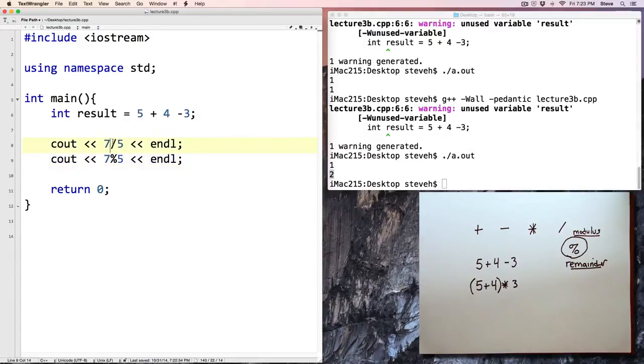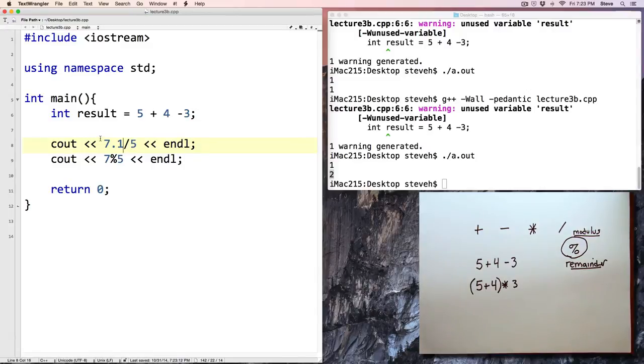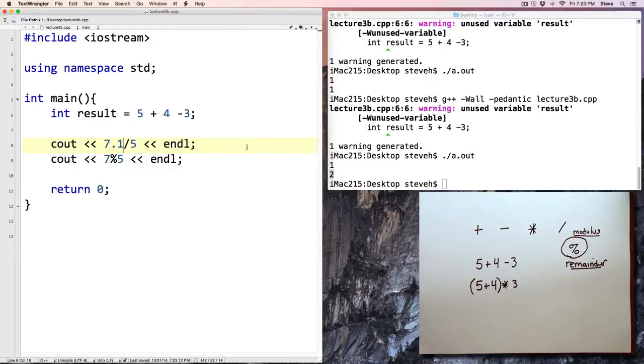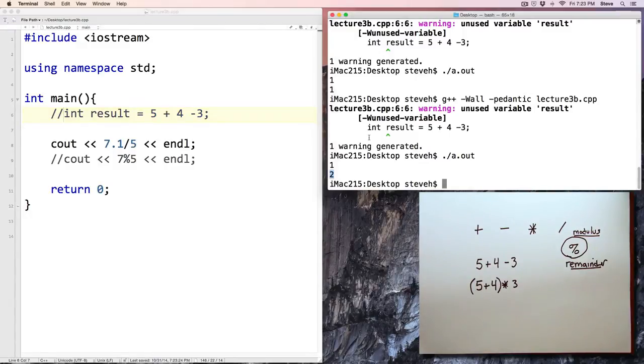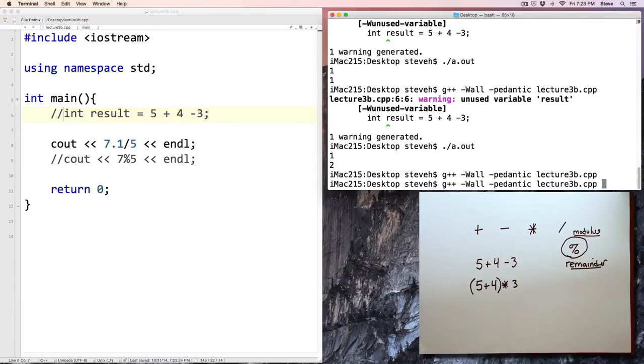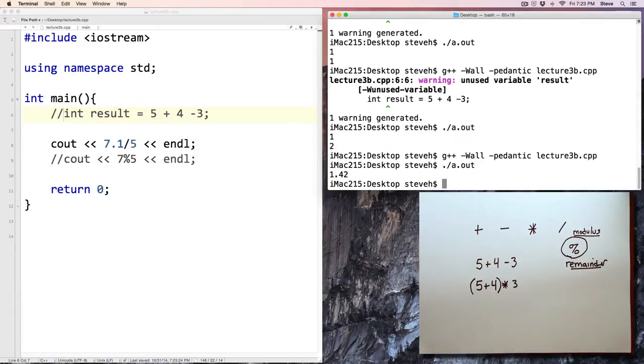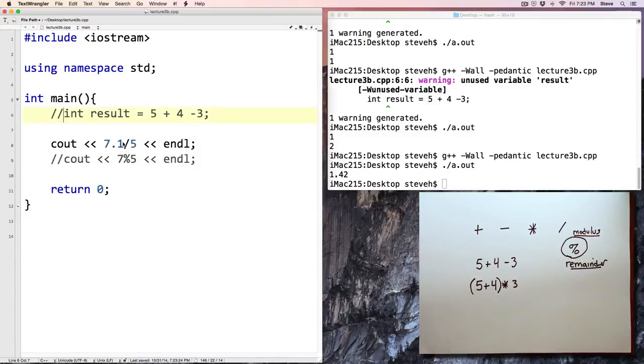Now, if either 1 or both of these values here had been a double, such as 7.1, then we'll get a different result here. Let's go ahead and comment that line out. We don't need it. Comment that line out, because I'm tired of seeing that warning. And let's go ahead and compile and run the program, and notice now we see 1.42. Now, this is a double, here, 7.1, value with a fractional component.